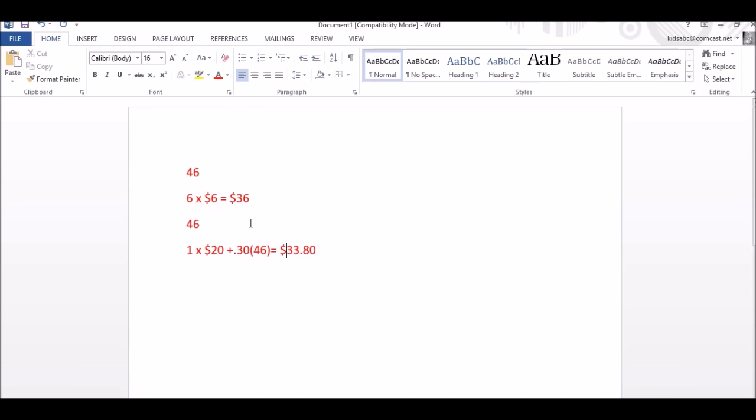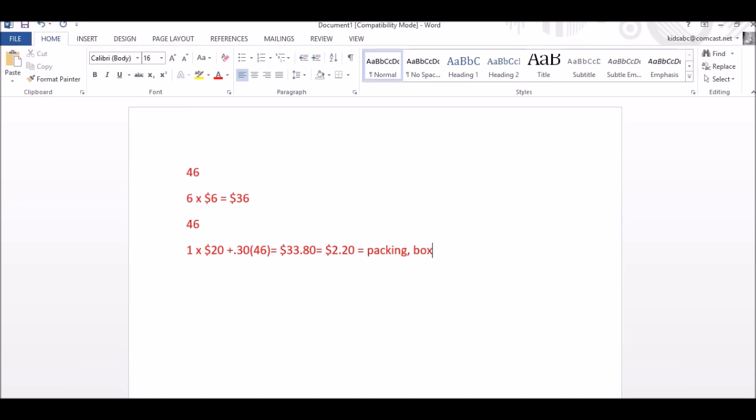But in this instance it does. Because you can see here that I'm already saving money by doing it that way. I'm saving $2.20 plus you think about all the packing materials, the boxes, the poly bag, the tape. But more importantly is the time and the frustration.